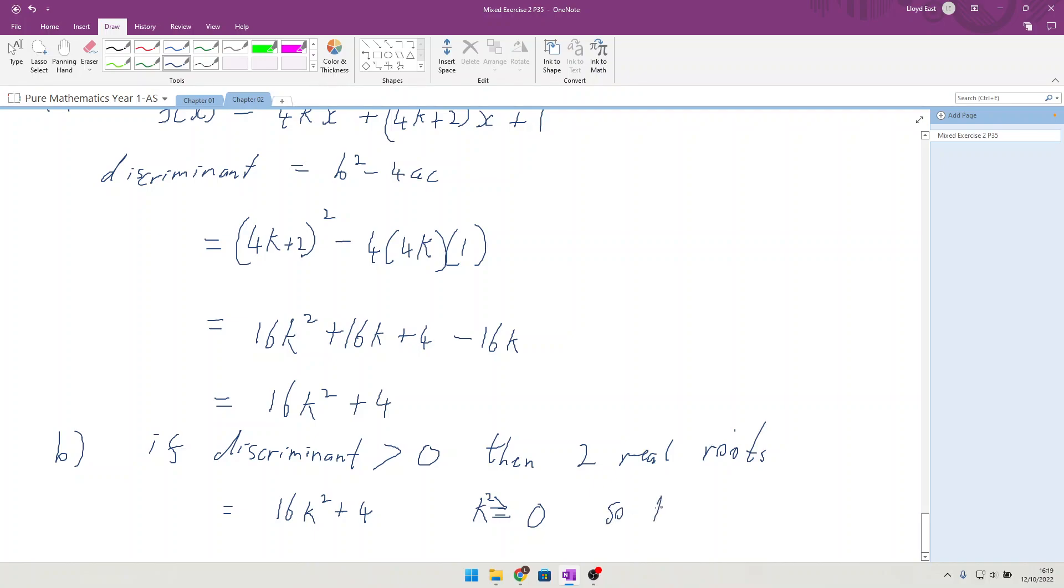So 16k² plus 4 is also greater than or equal to 0. So it does have two real roots.